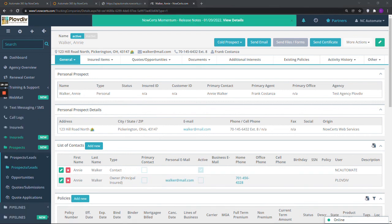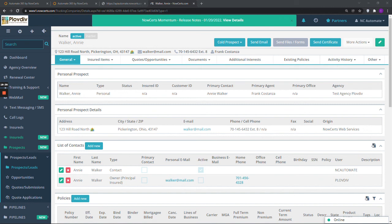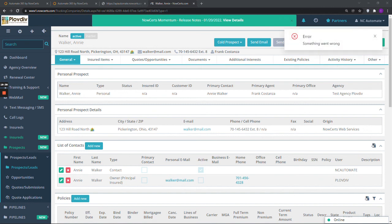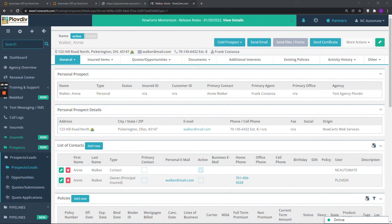As you can see, after we were done with the mapping, the prospect was created in NowSerts and the information populated in the fields we mapped was displayed for this prospect. By using the intake forms from Automate 365, you are only entering the data once and it is already in both systems. Upon form submission, the same prospect gets created both in Automate and NowSerts and the link between the two is established. All of the data from the form is accessible in Automate 365 and in NowSerts, after the agency ID is placed in the form and the mapping is completed.